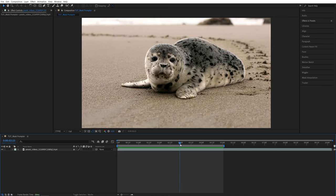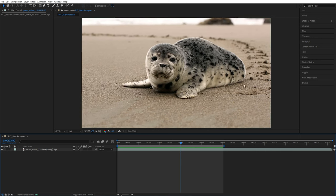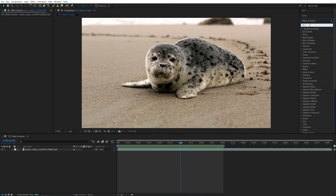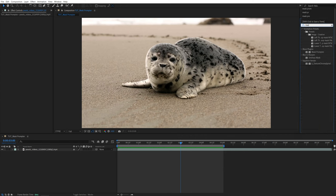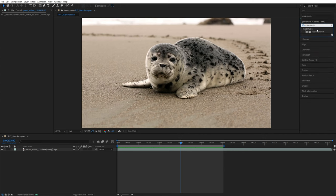For this, I'm going to use Mask Promptor Plugin. Let's search for it in effects and presets. Then add this to the video layer.